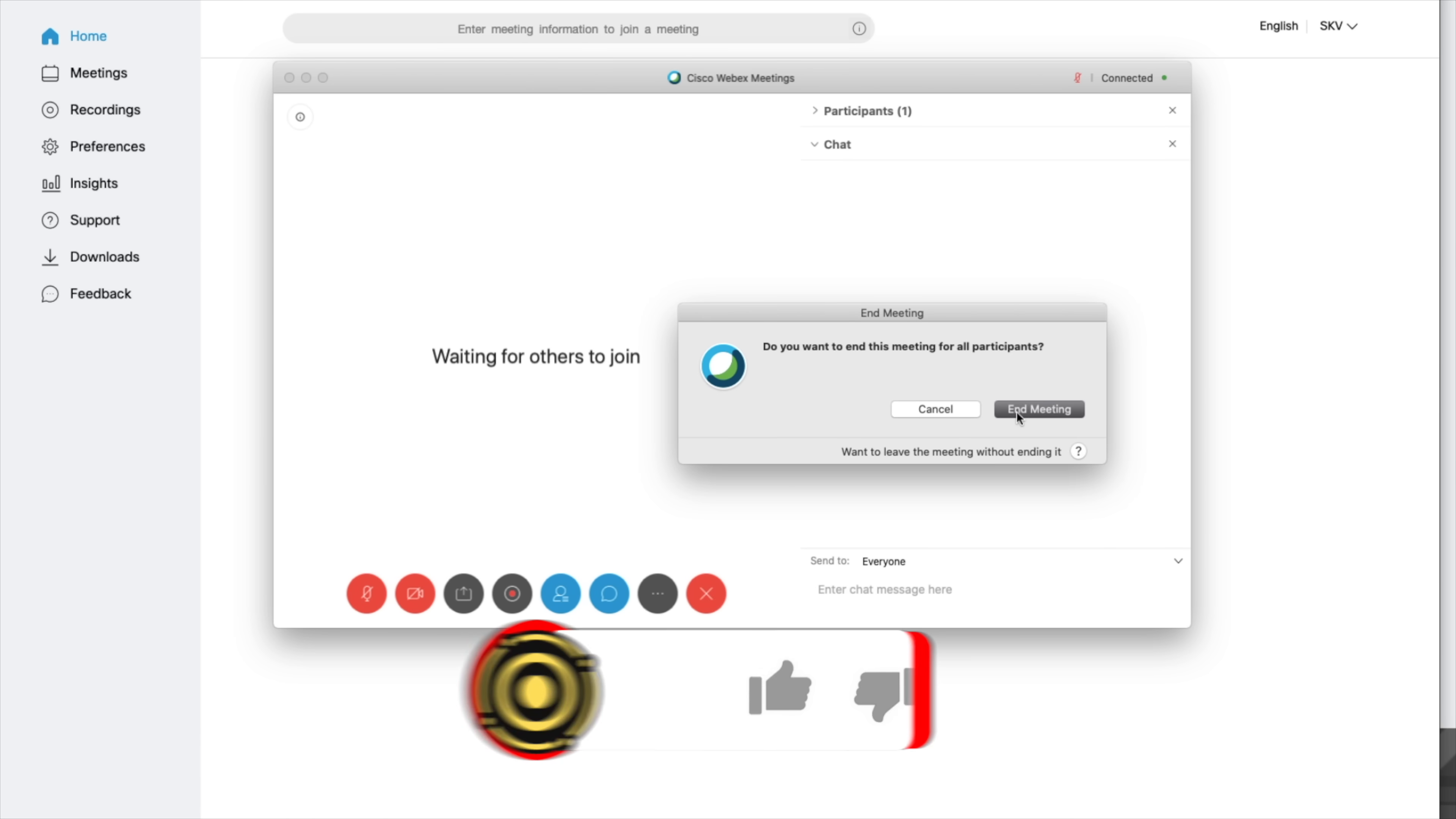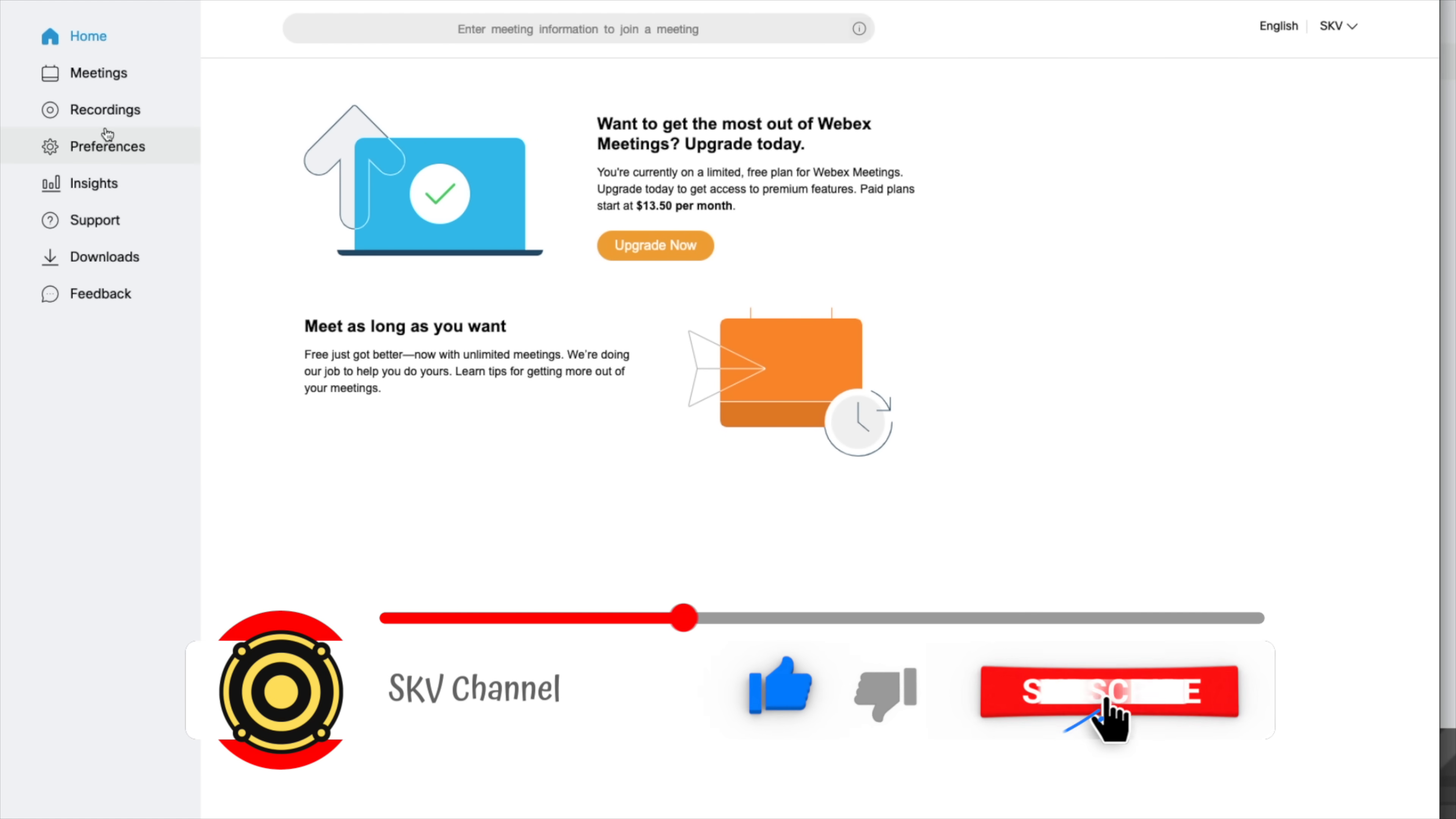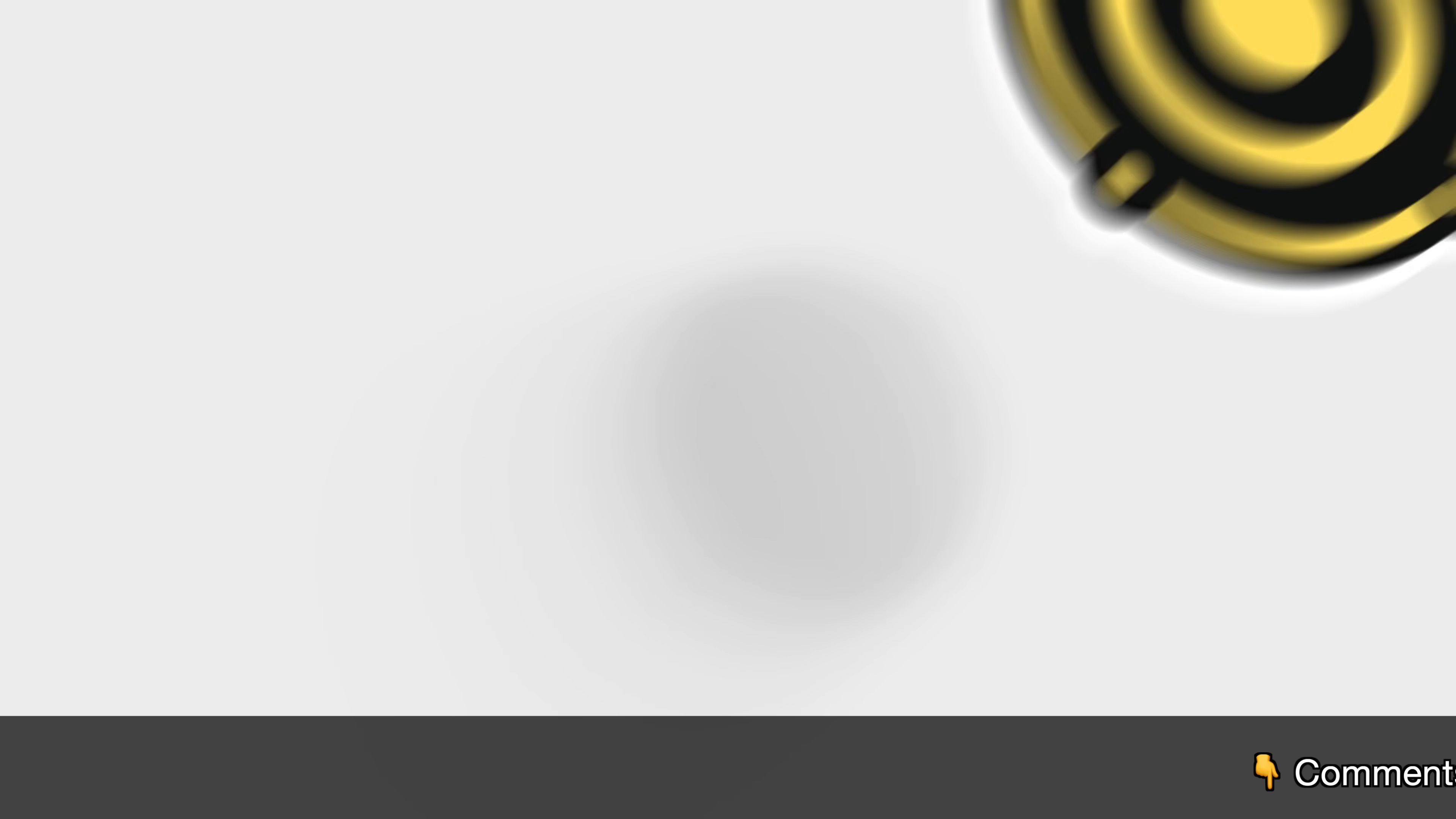Please make sure to like, hit subscribe and the bell button for more videos like this. And thank you. See you the next time.